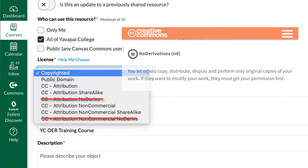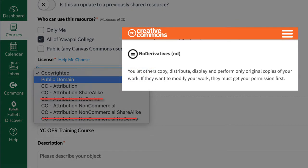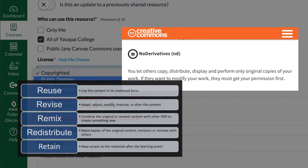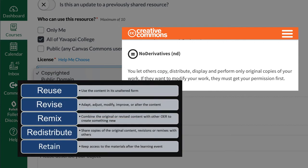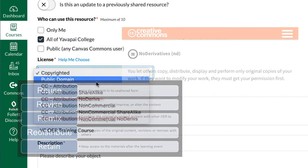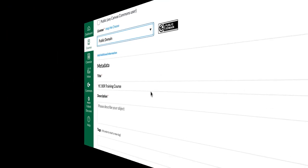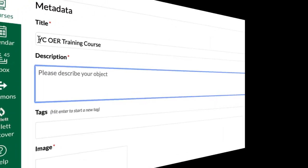you can select any of these except for the ones that have no derives on it. We know that no derives do not allow people to remix the content and we know that one of the five R's with OER is the ability to remix. So, choose a license that works.